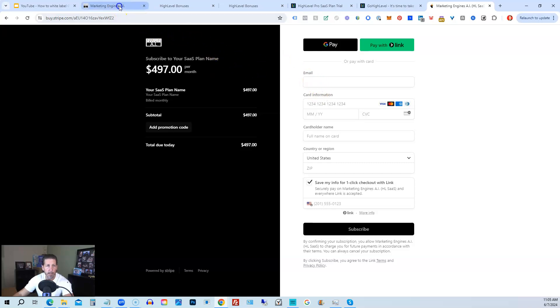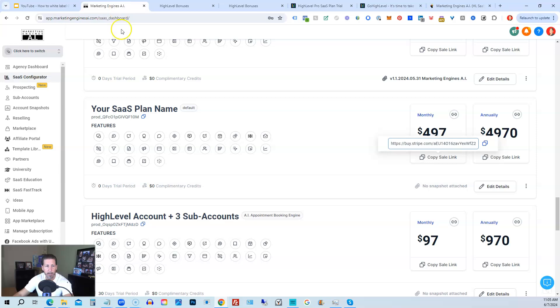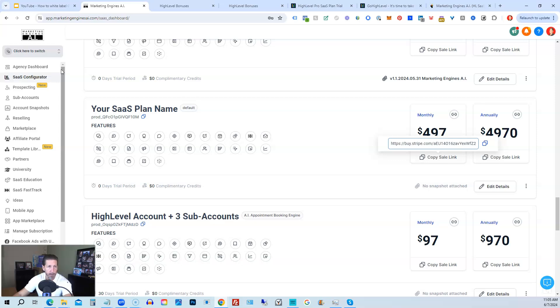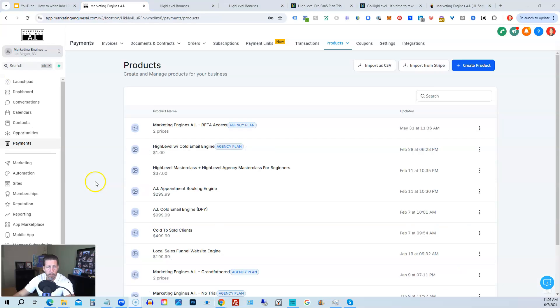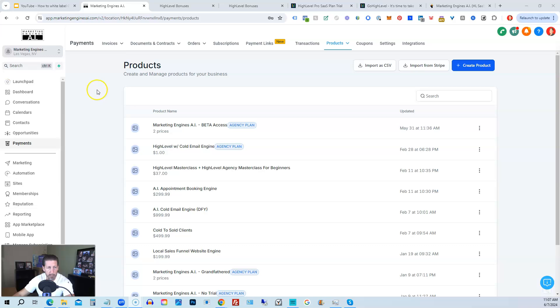So what I would do instead is I would come back in here. I would go into my SaaS account, right, that I'm actually going to be selling from, which is Marketing Engines AI. And then I would go ahead and create a funnel and then create a funnel page and then add an order form to that page. And then have the products added there. Okay, so now I'm inside of my SaaS subaccount, right, for Marketing Engines AI, where I would sell Marketing Engines AI, my SaaS.